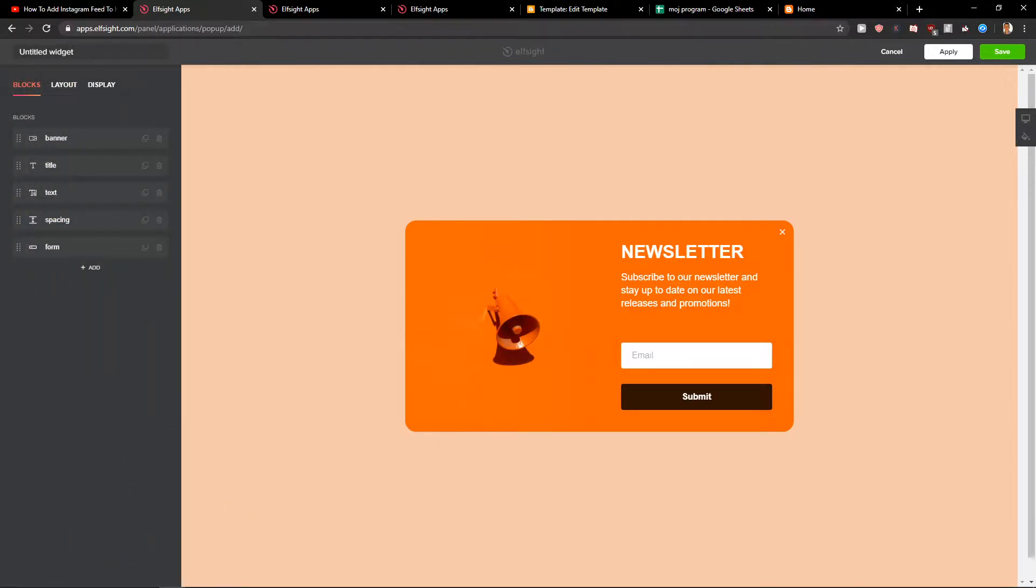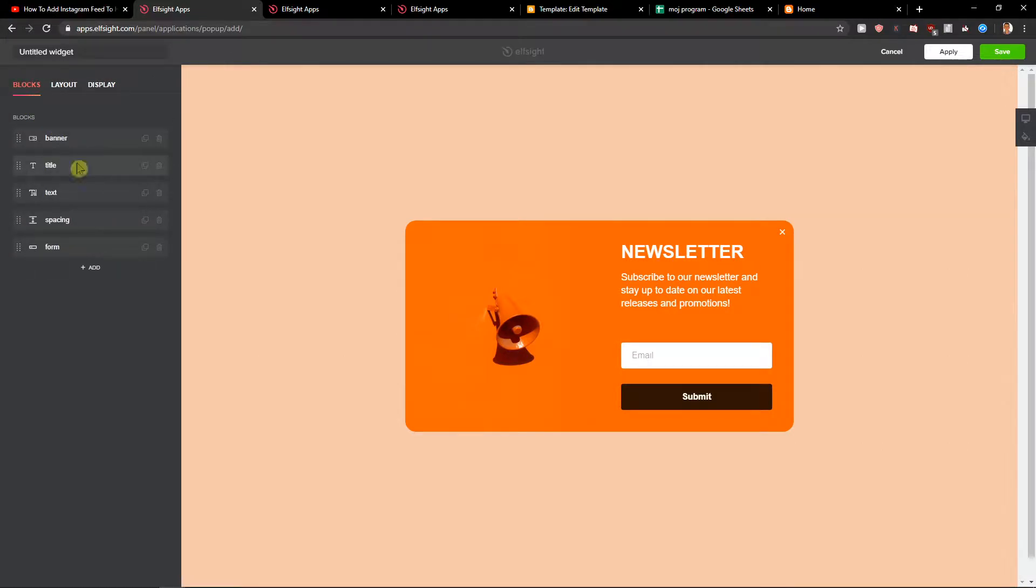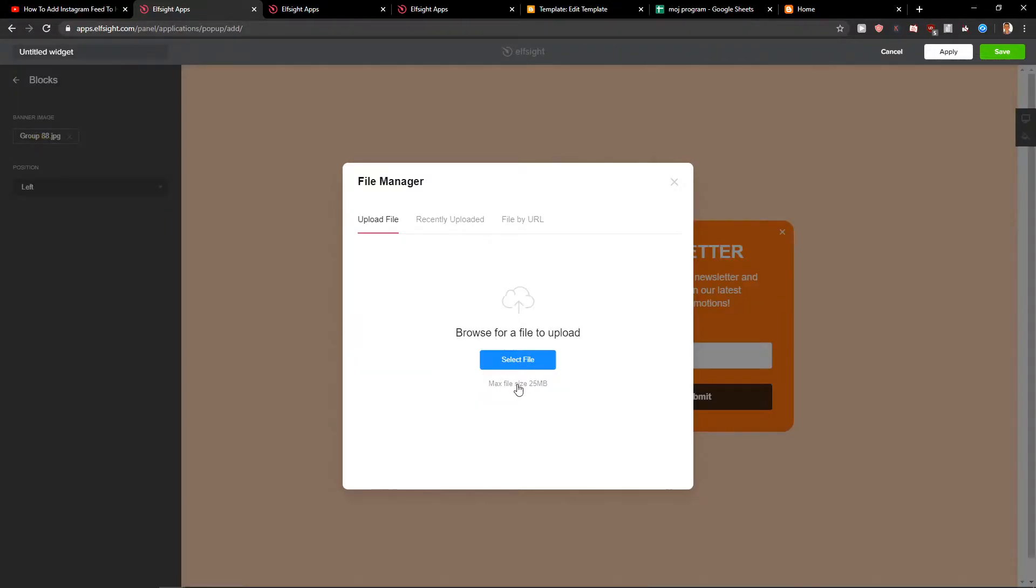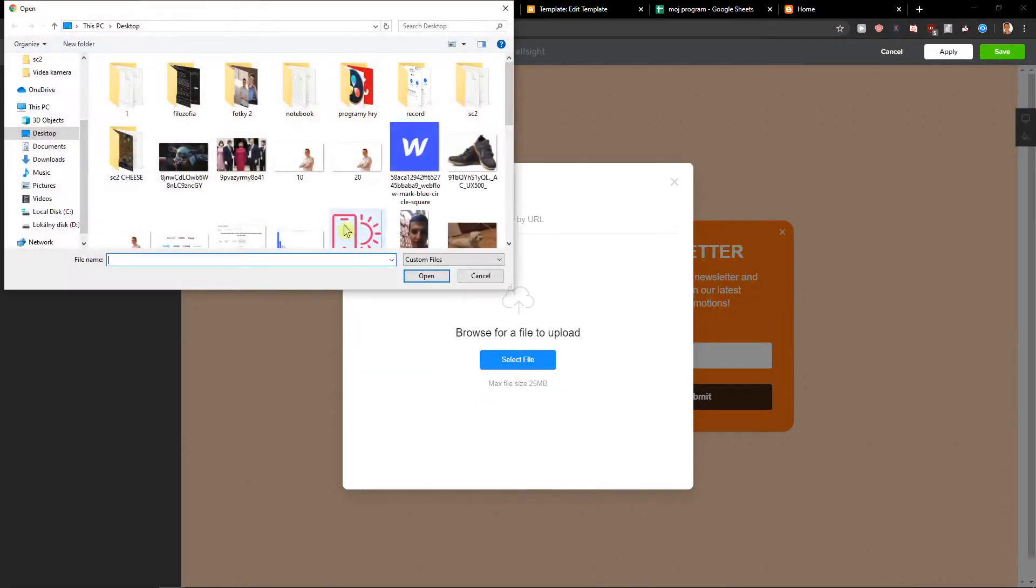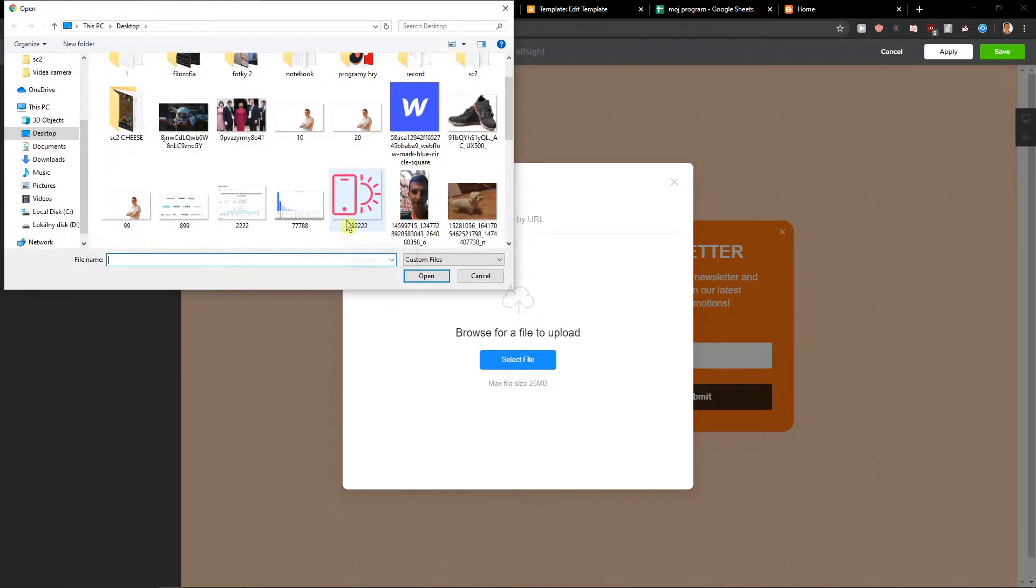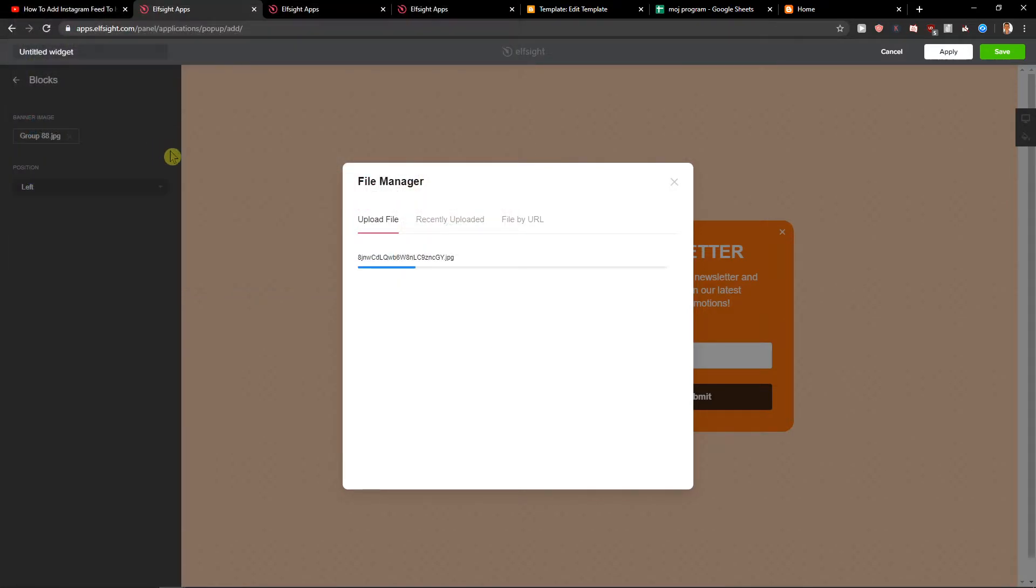Now you can change the banner to something else. If I change the banner to, I don't know... baby Yoda.